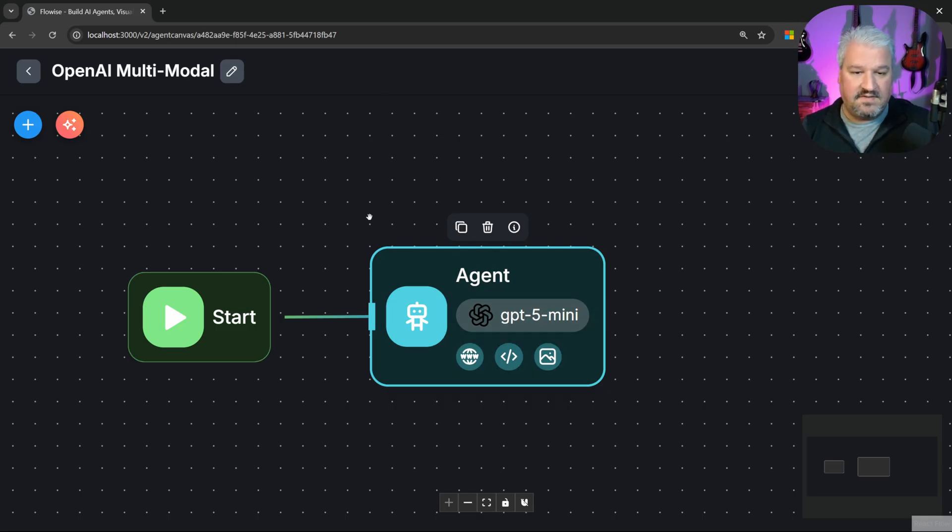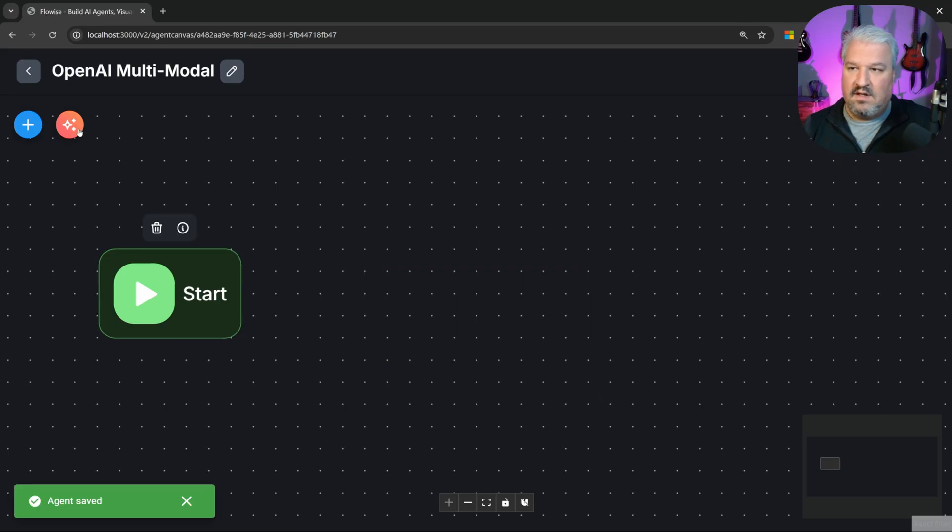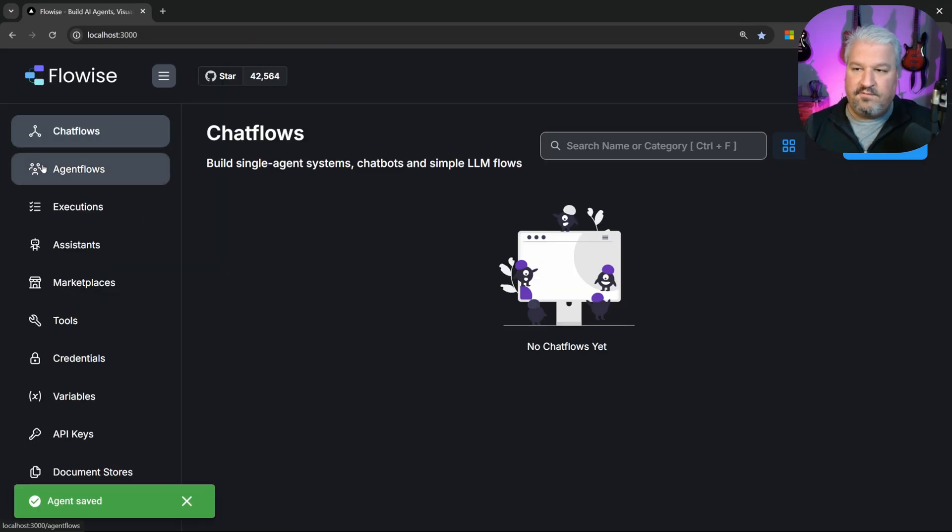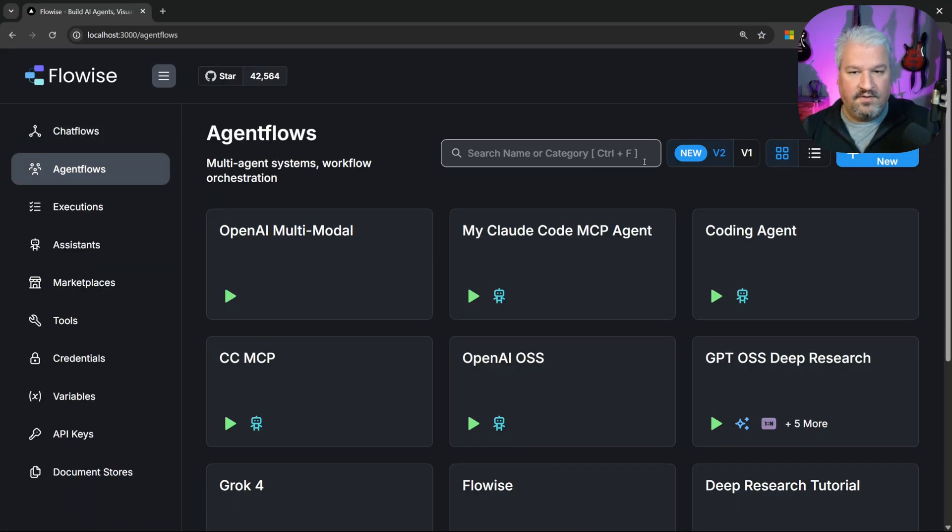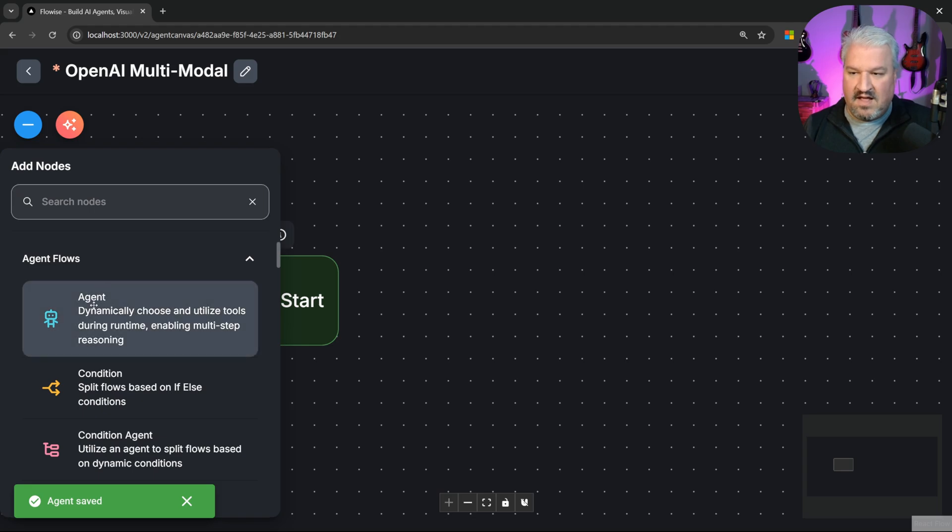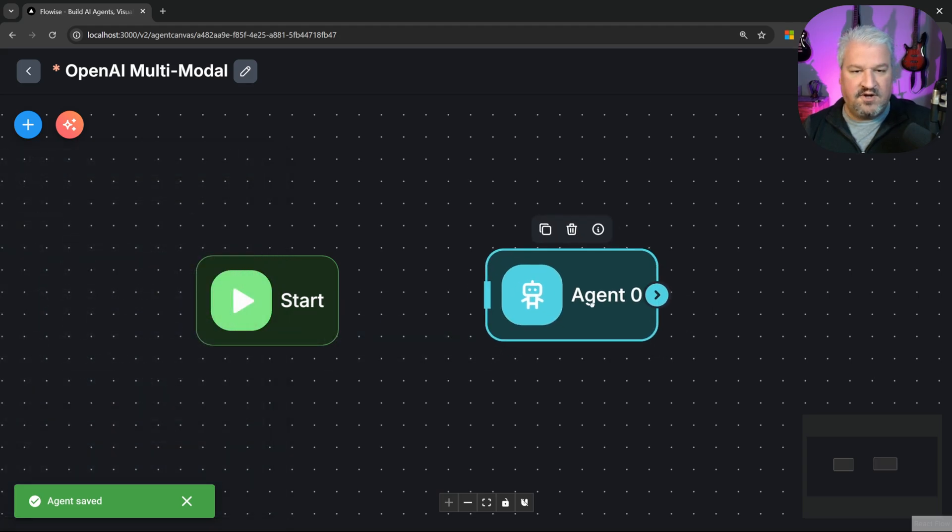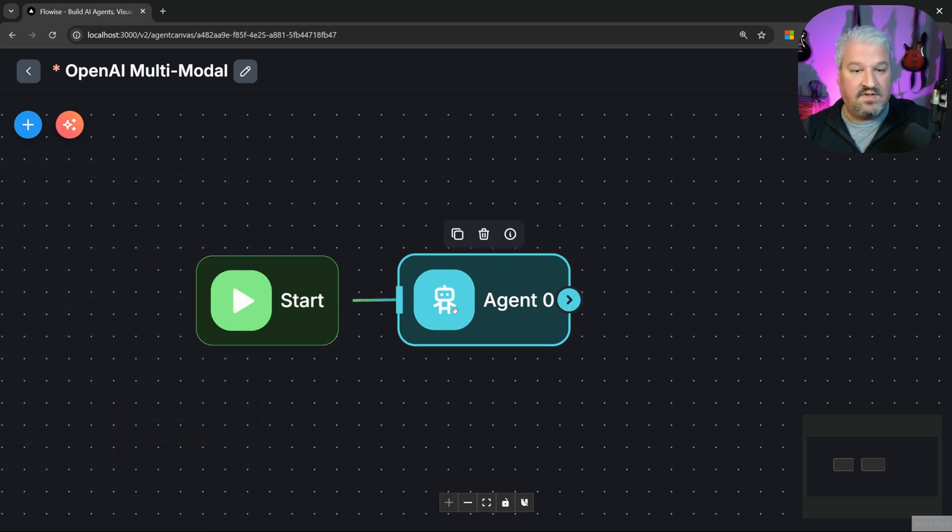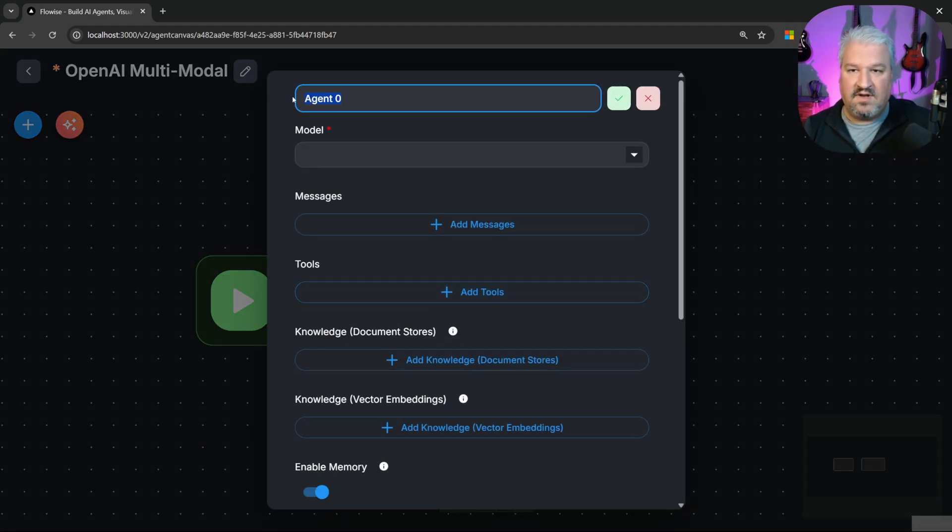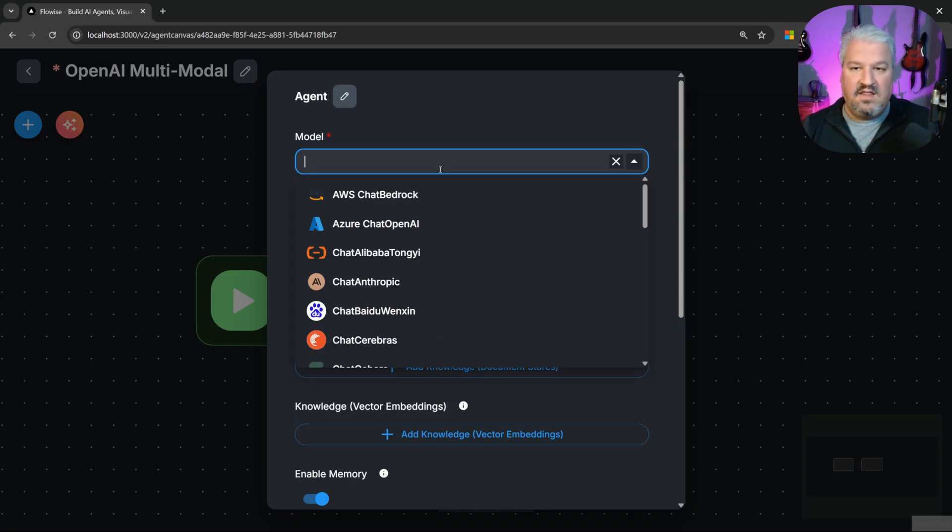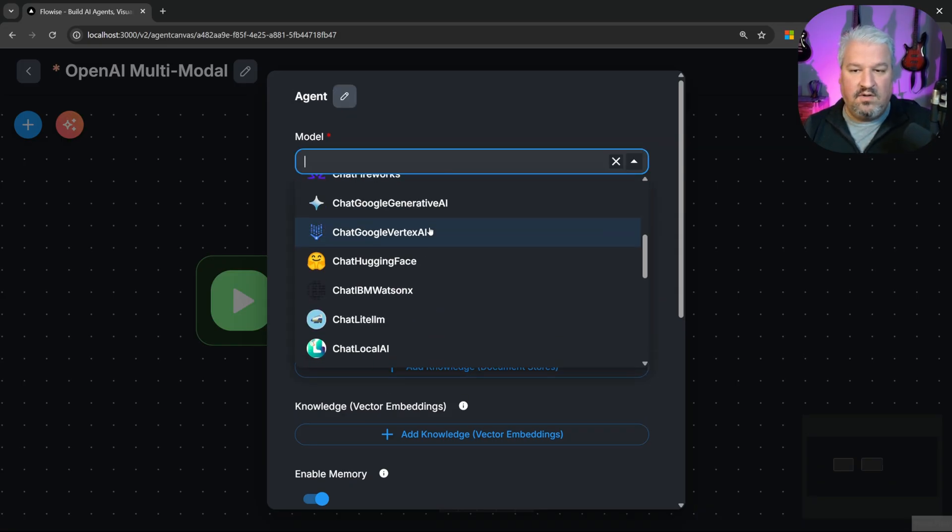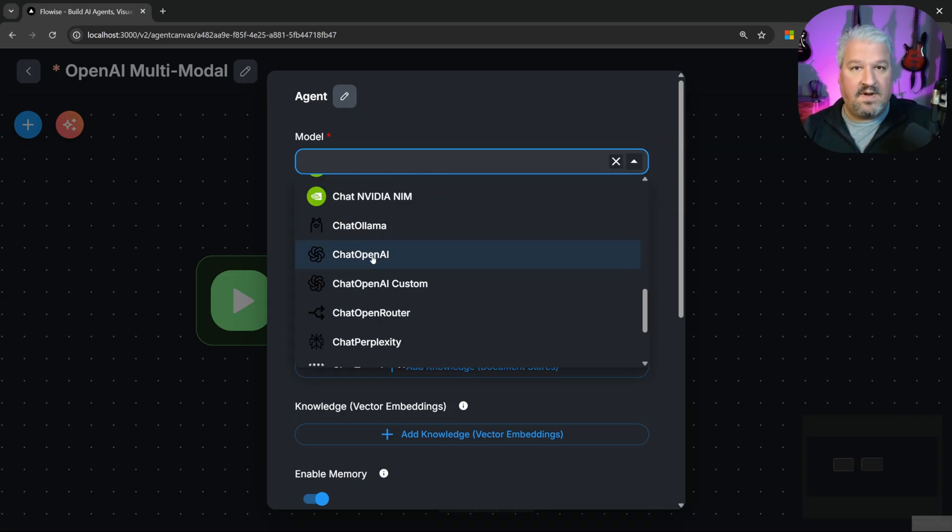Now back in Flowwise, let's see how we can use this. Now if you want to follow along, you can simply create a blank agent flow. And then let's add an agent node. And let's attach a start node to the agent node. I'm just going to rename the agent to just agent. And then for the model, let's select Chat OpenAI.